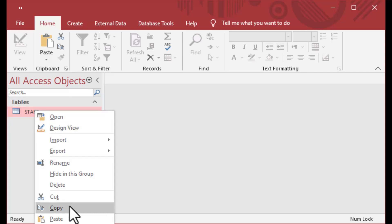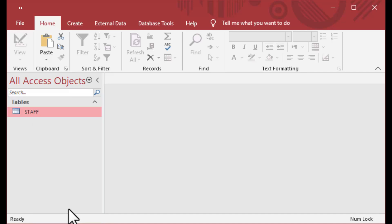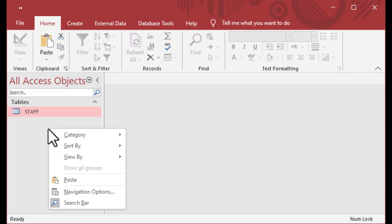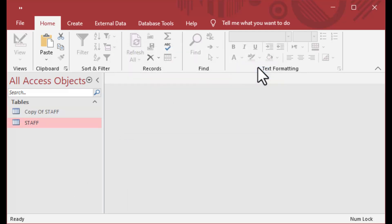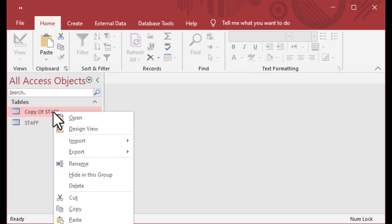But if it's a one-time administration thing that you have to do to fix something, then by all means do it. If I right-click on this staff table — we're going to pretend that something got screwed up or part of the table got corrupted.